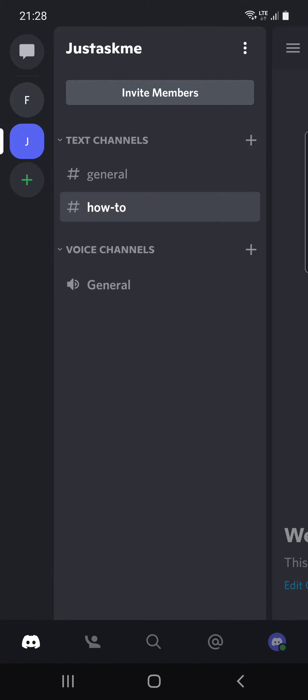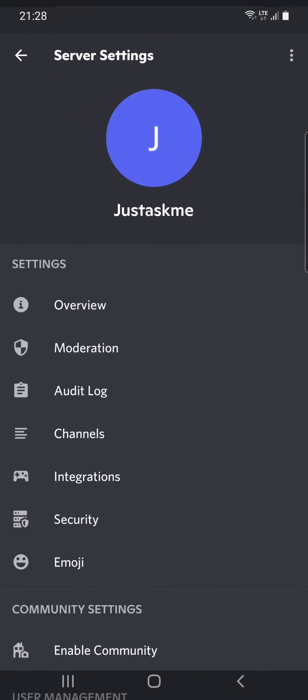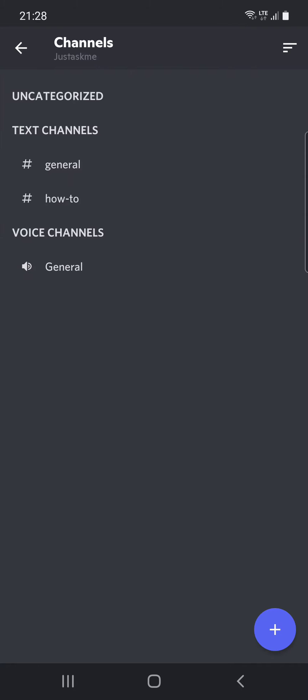you can see the three dots at the top of the screen near your name. After that click on the settings and you can see the channels option. You have to click on that and you can see the text